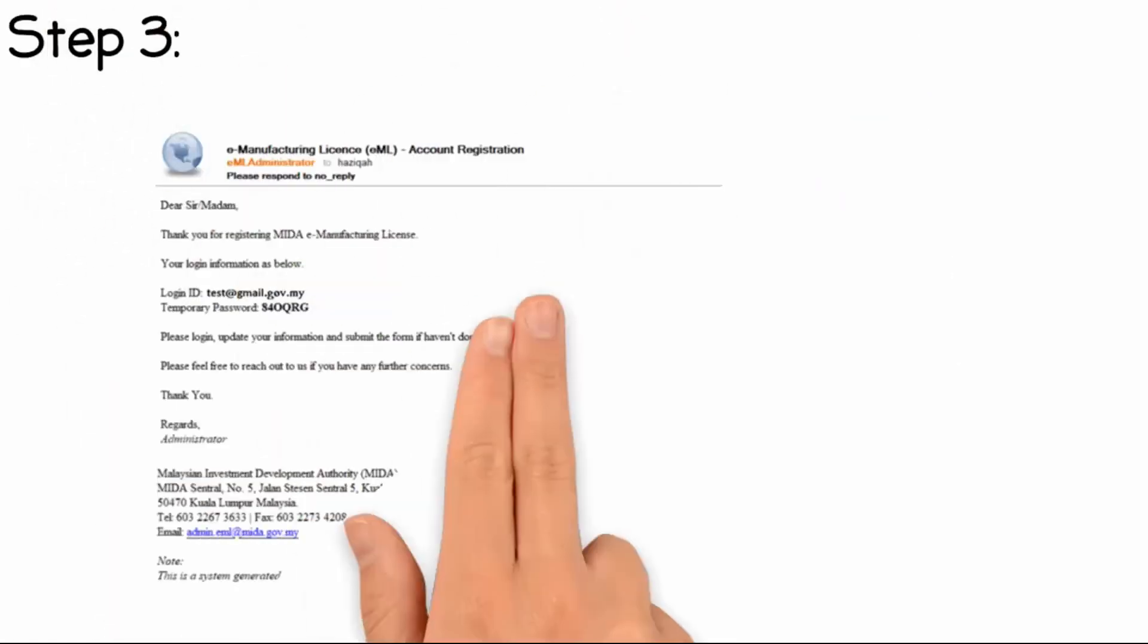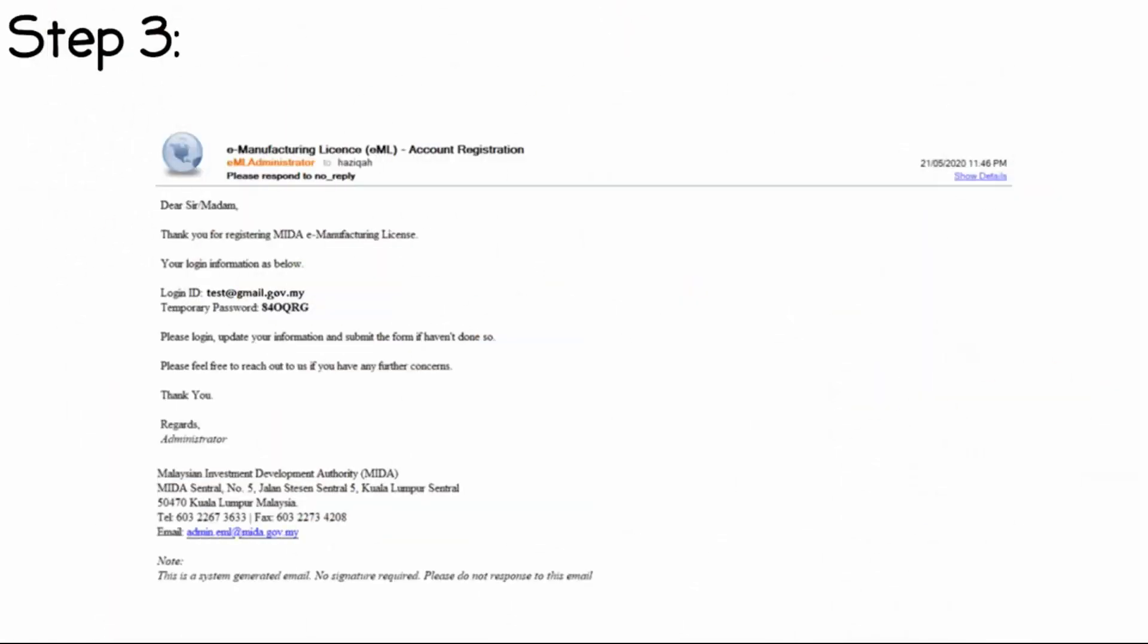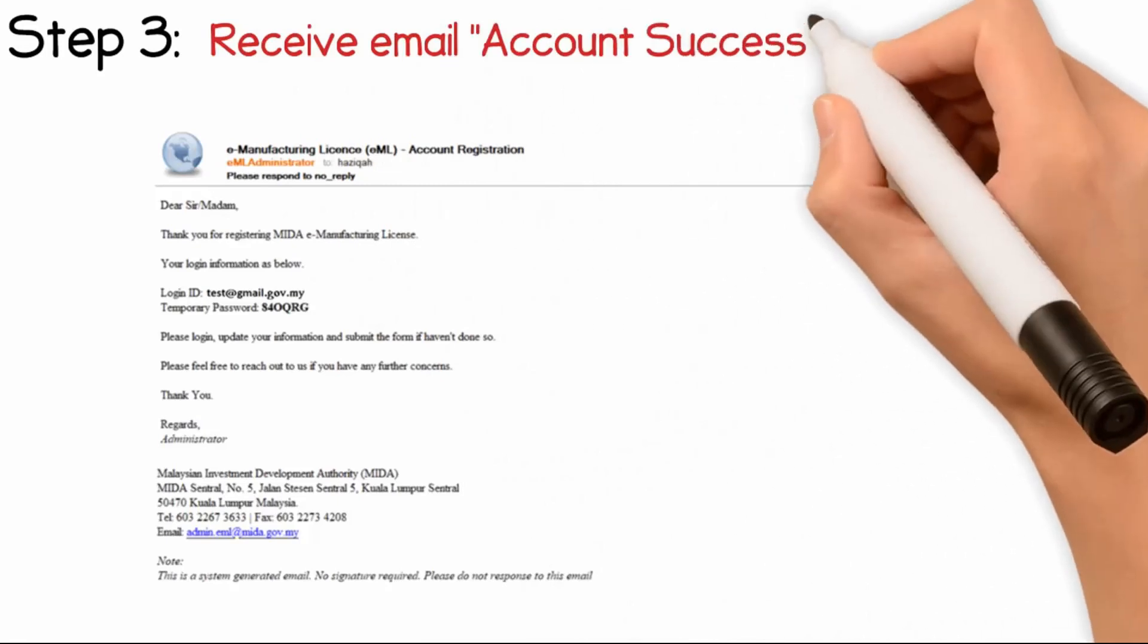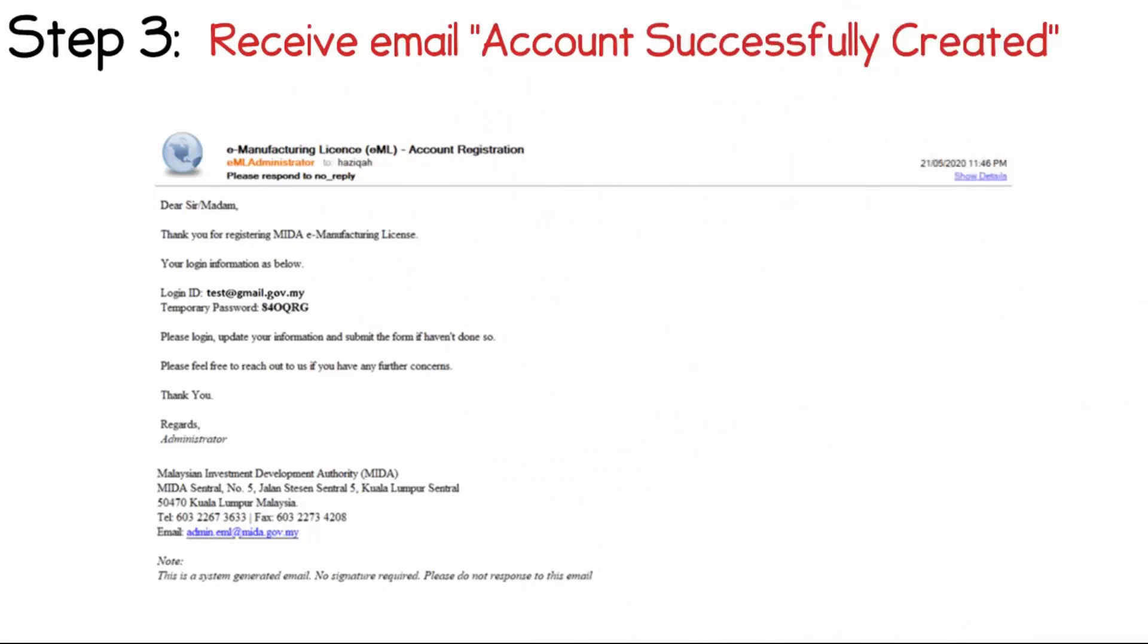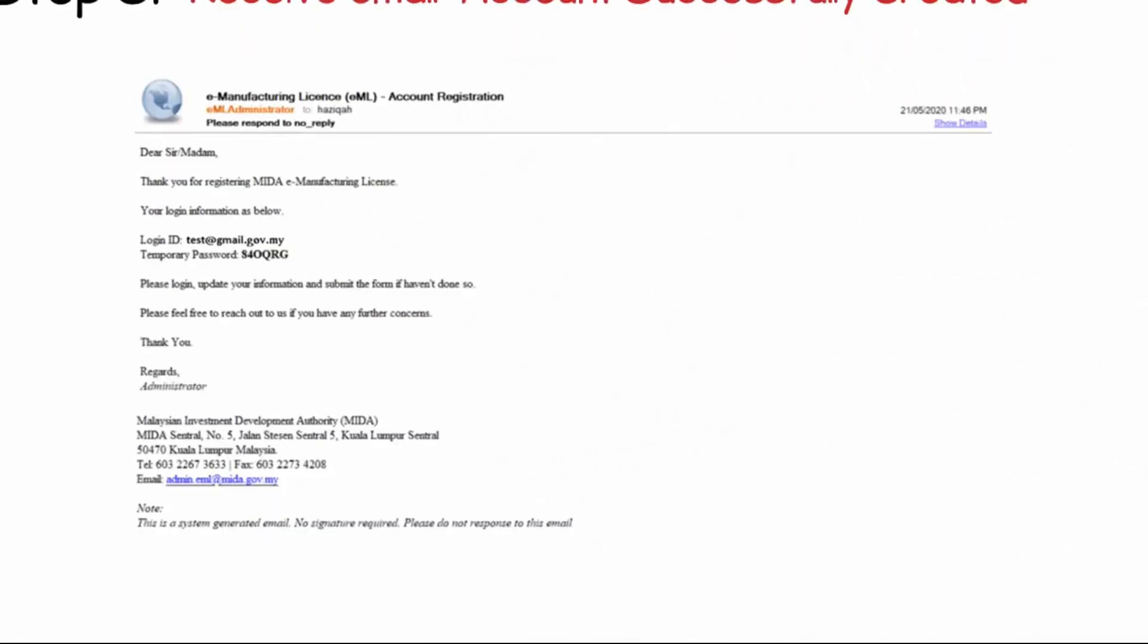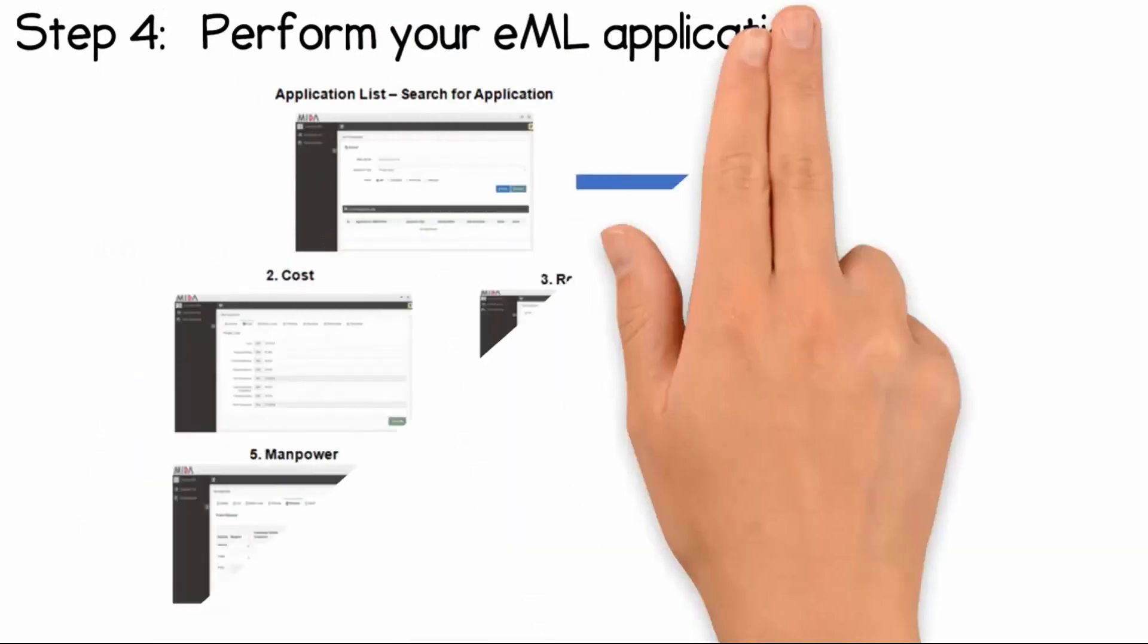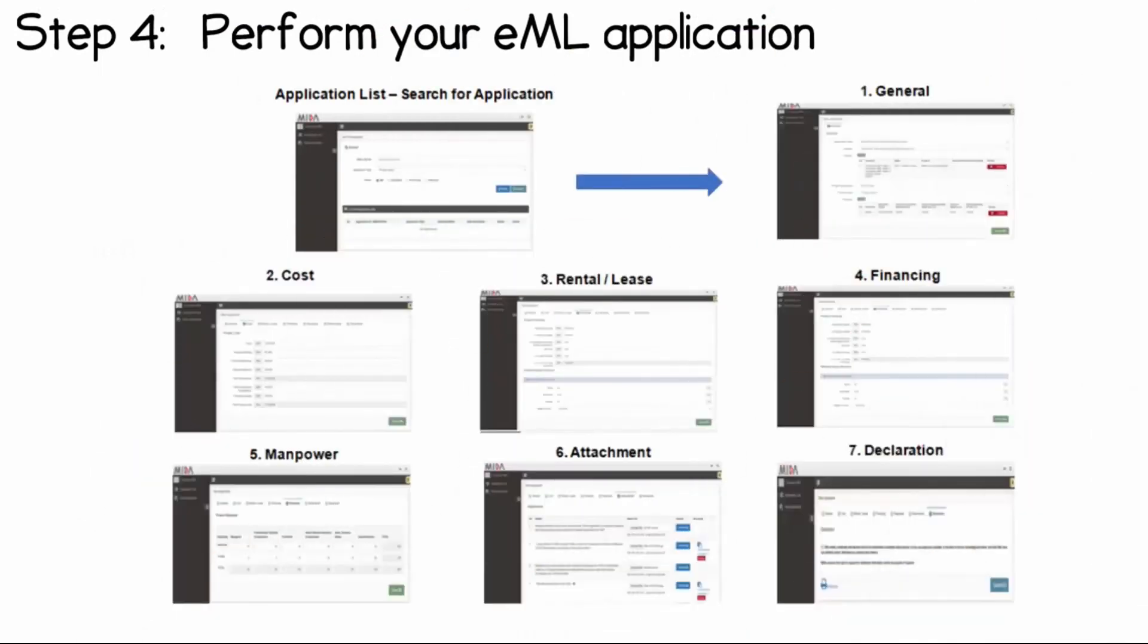Step 3: You will receive an email from MITA confirming that your account has been successfully created. With the registered account, you can do all your manufacturing license applications and track your application status online.